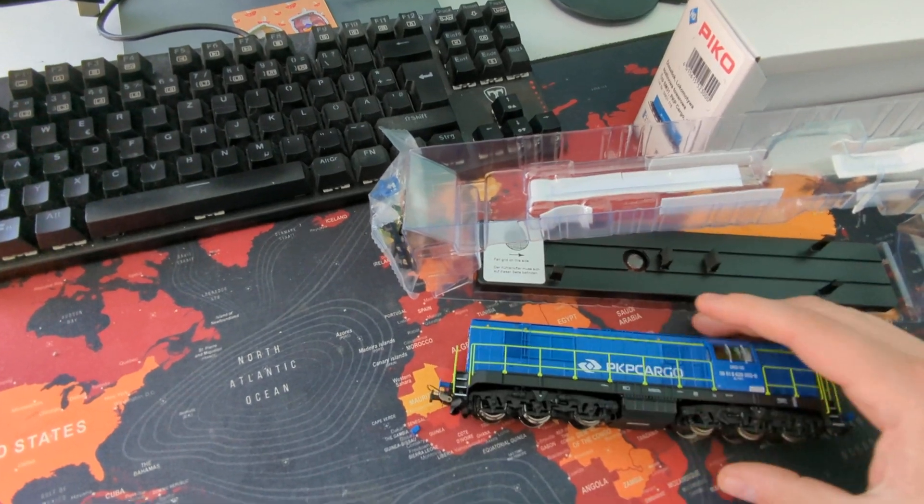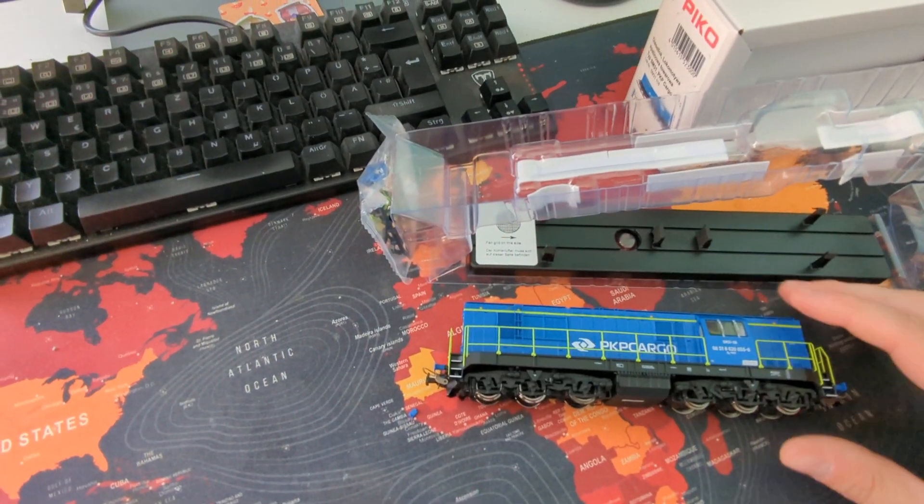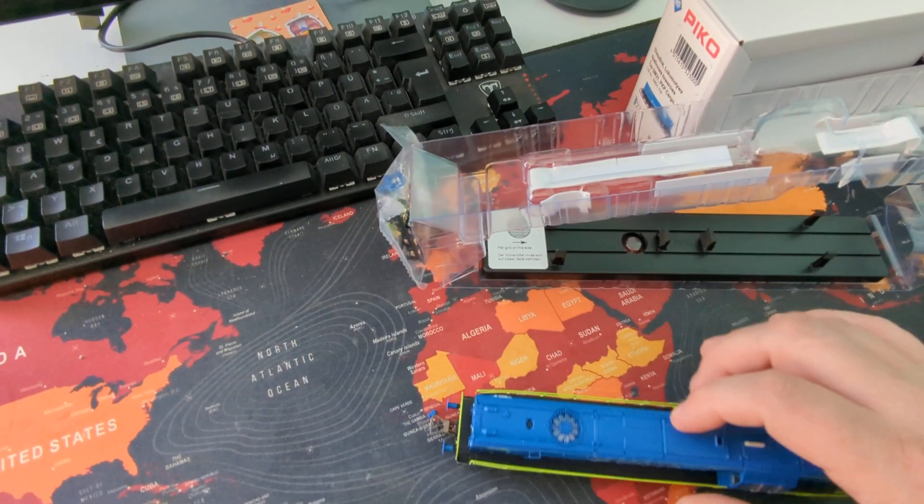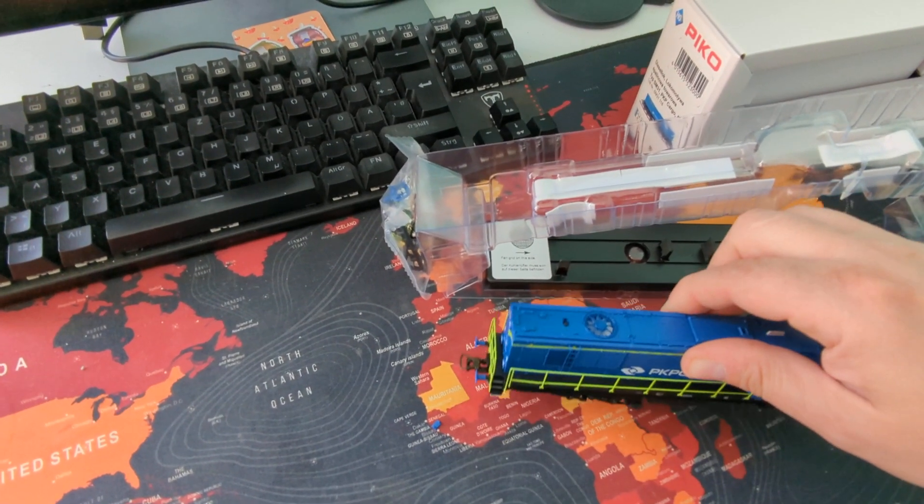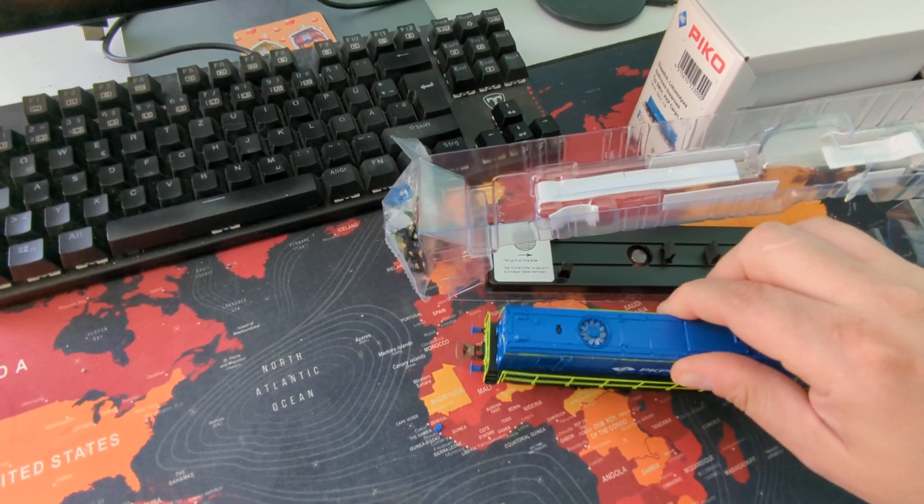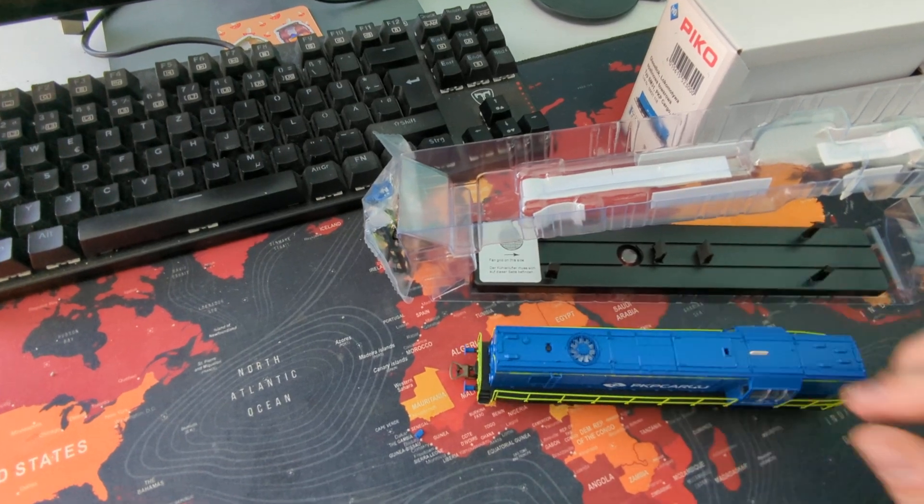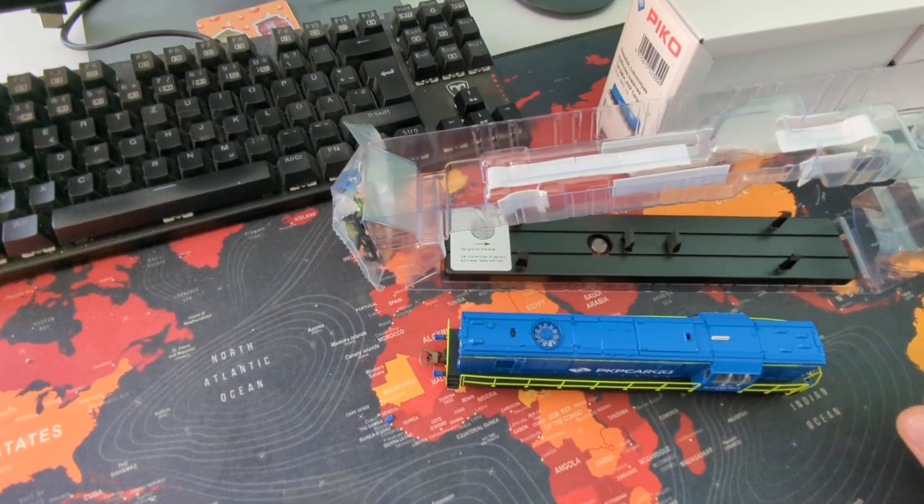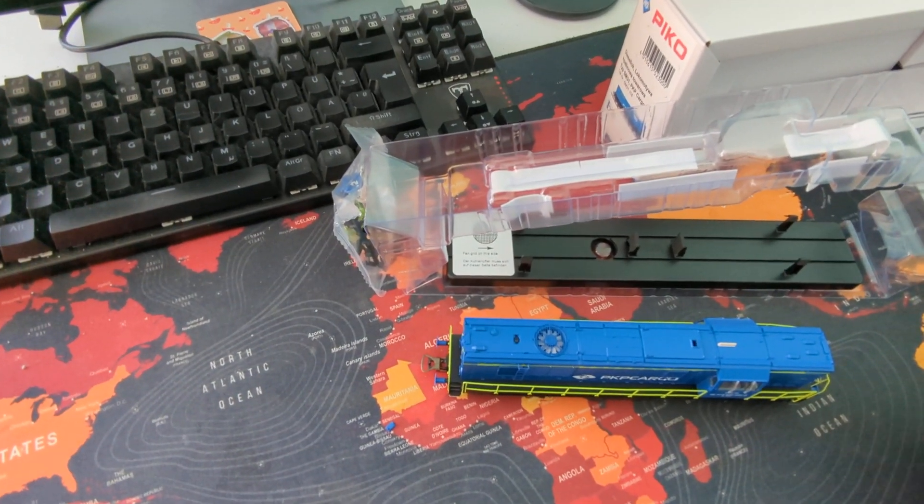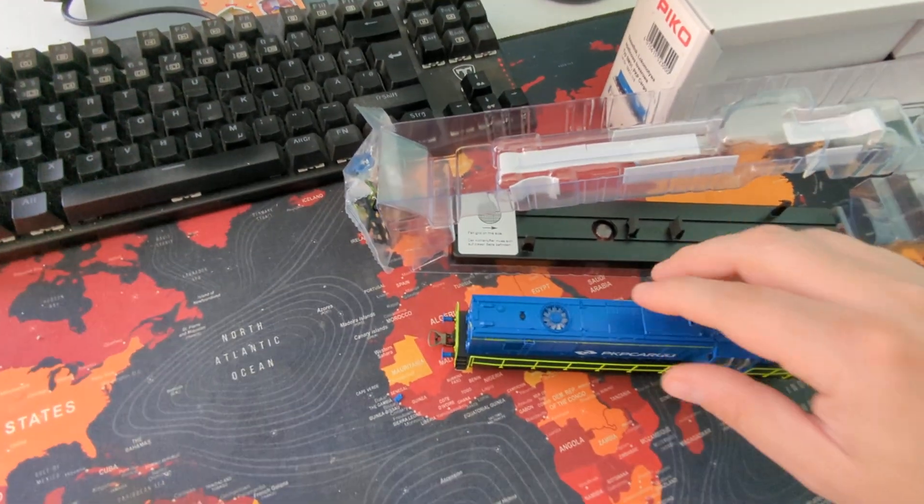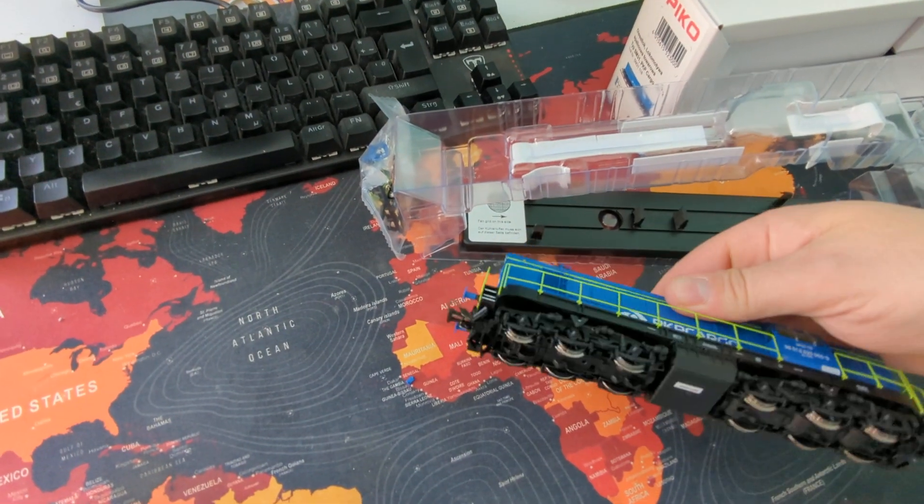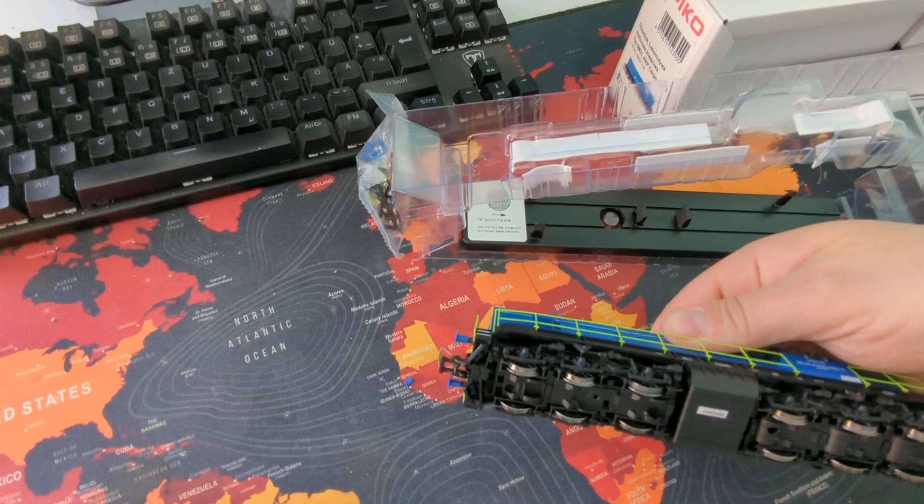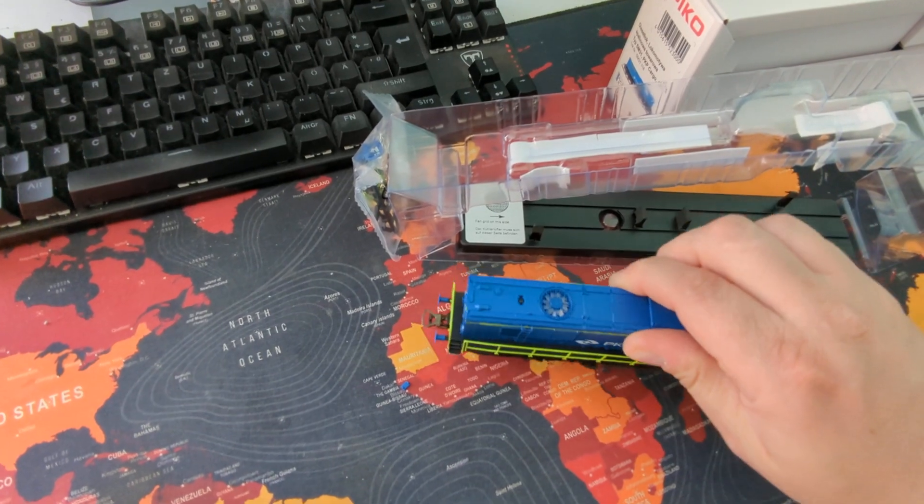But overall, it also has a nice weight to it. It's heavy. Well, it's a nice one. Gotta open it up, see what's in there.